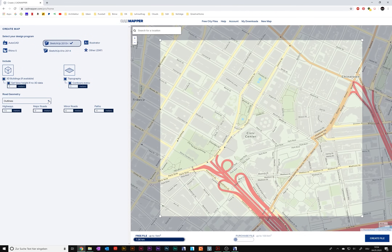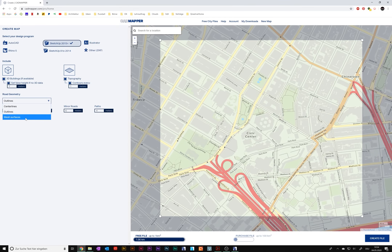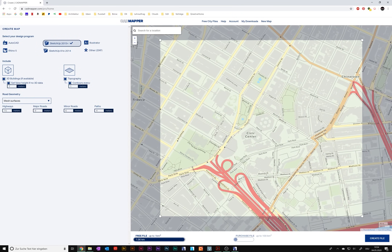Last but not least, we have the roads. You can choose between having them as single center lines, as outlines, or as mesh surfaces — so you have a 3D mesh. I'll go with mesh surfaces. Afterwards you type in values for different road types so the map knows which road is a highway, a major road, a minor road, and a path. I've experienced that the values 59, 6, and 4 work quite well — it's also depending on the location, but you can start with these.